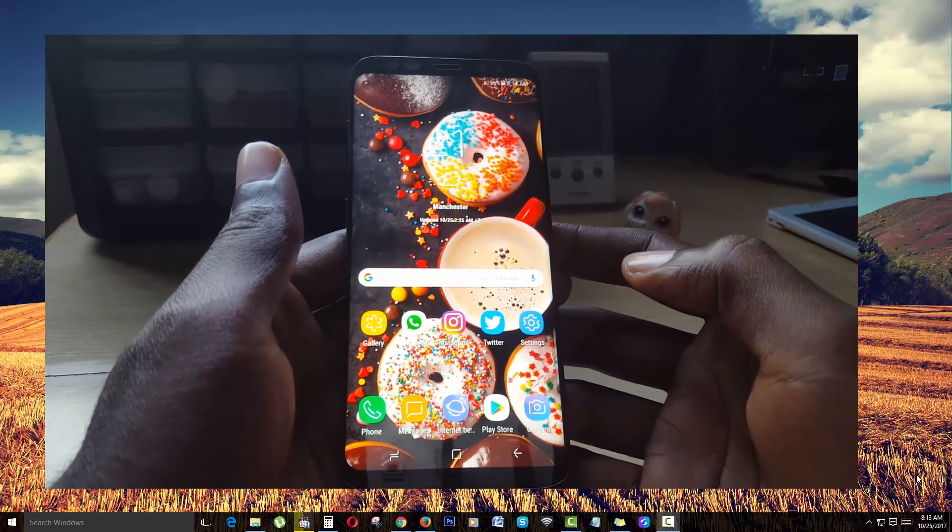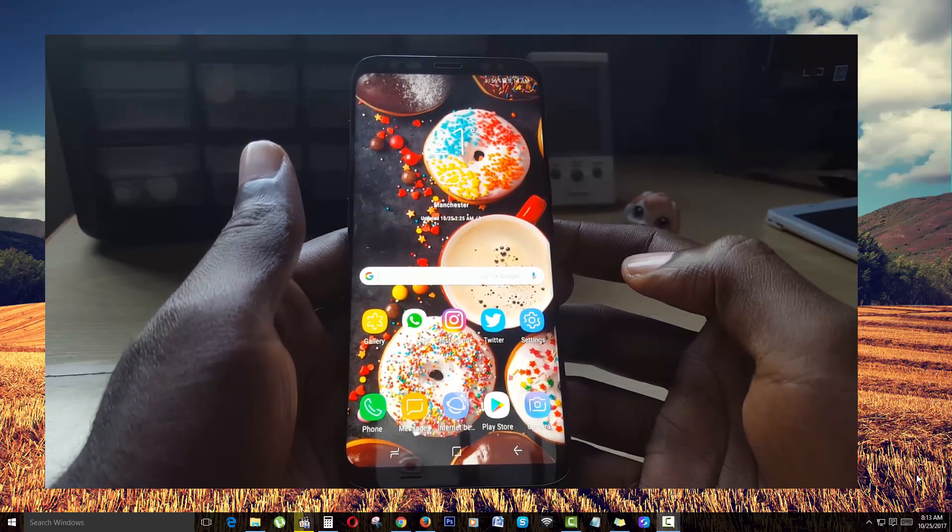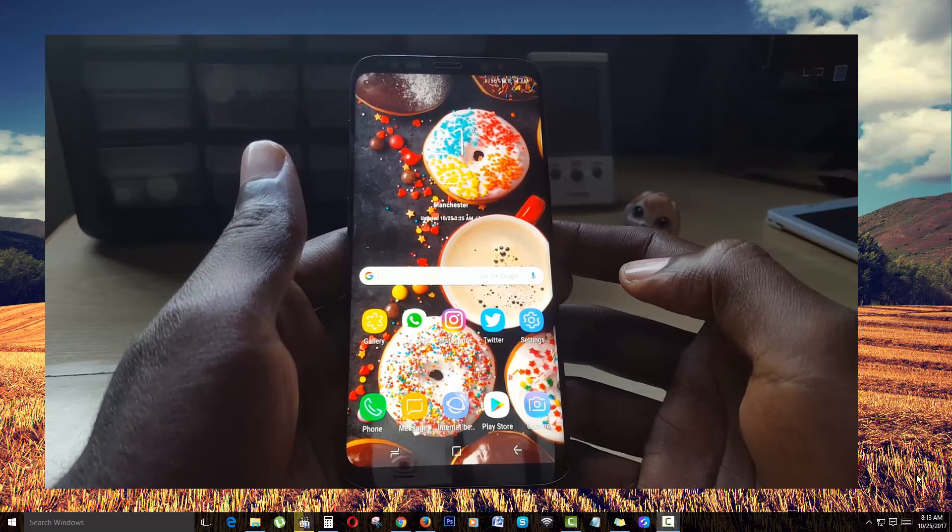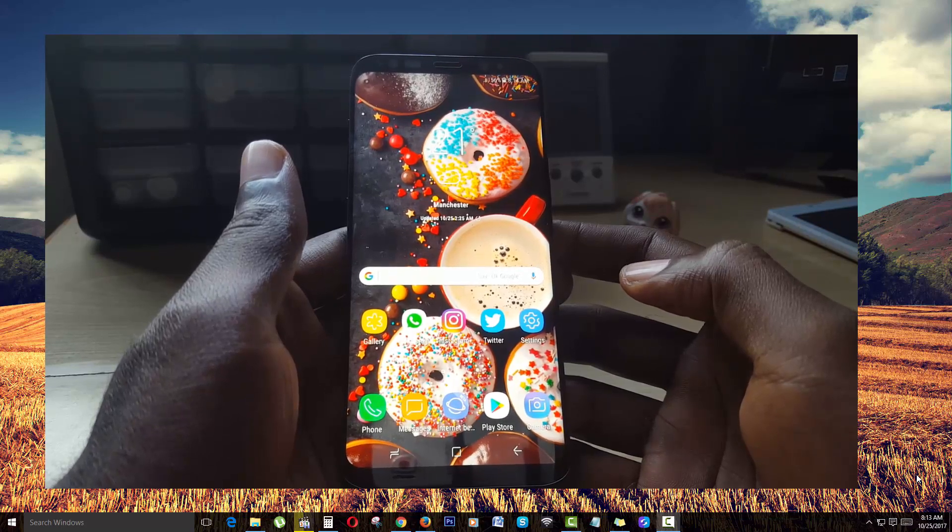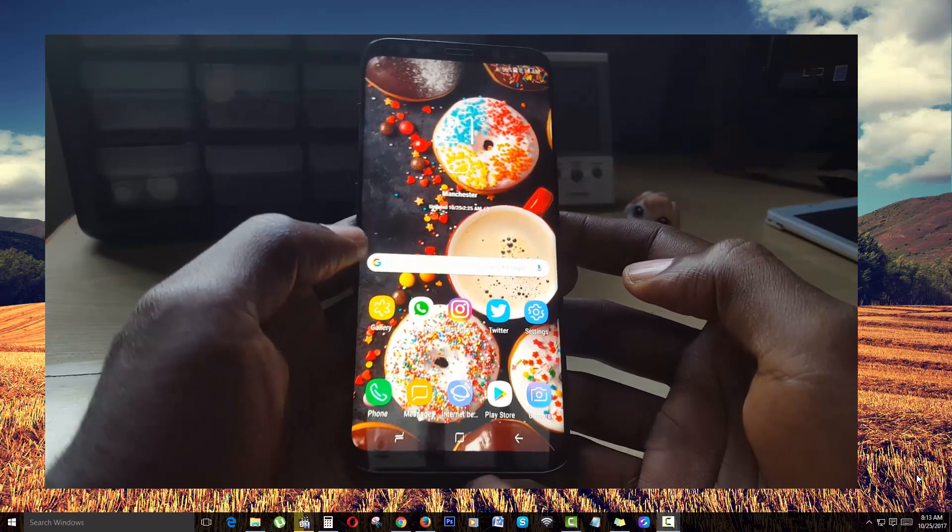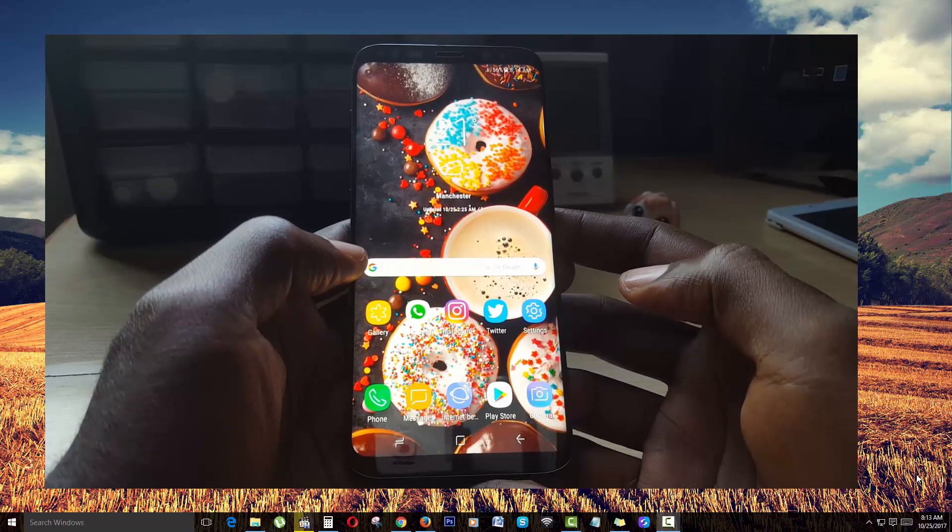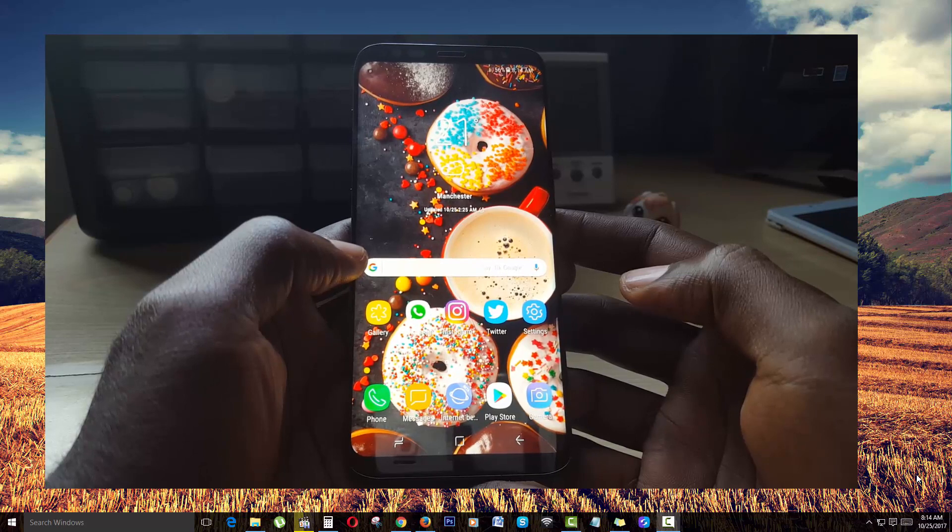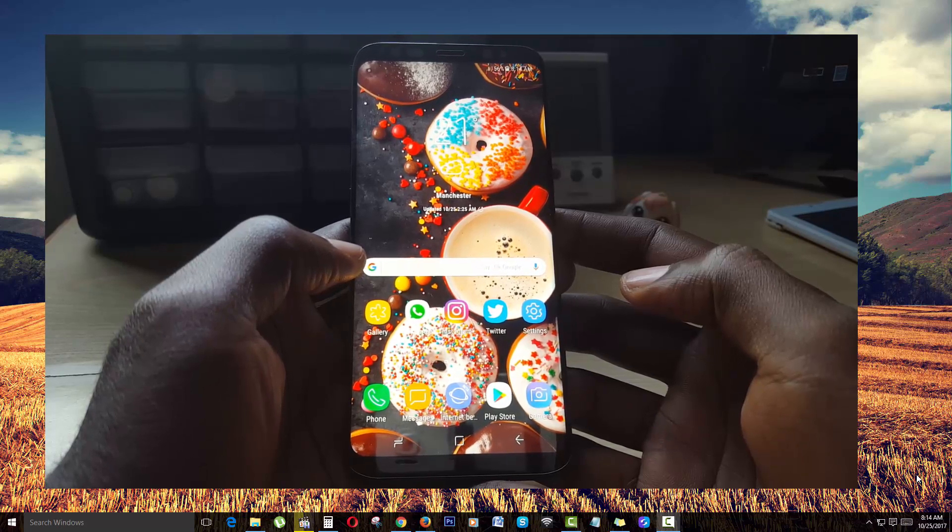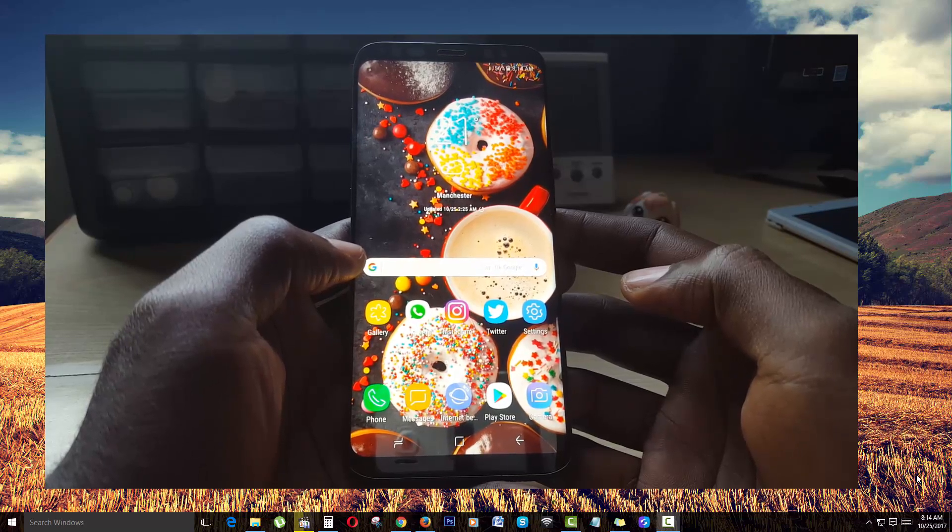Hey guys, Ricardo here and welcome to another blog tech tips. Today I'm going to show you how to screen mirror any Samsung phone to your PC, and this will also work for Macs as well.